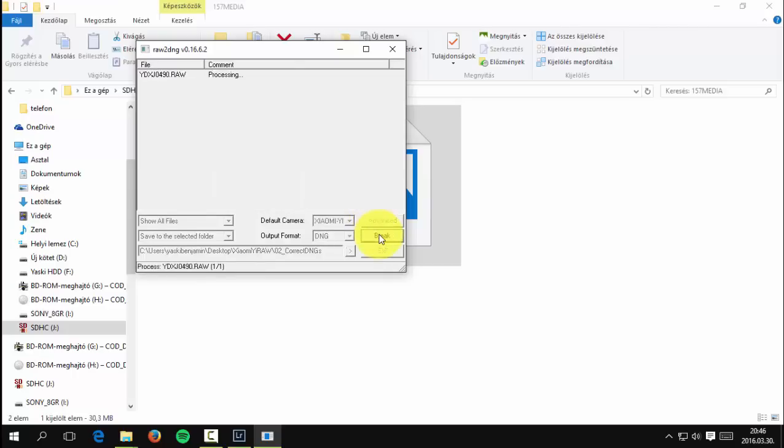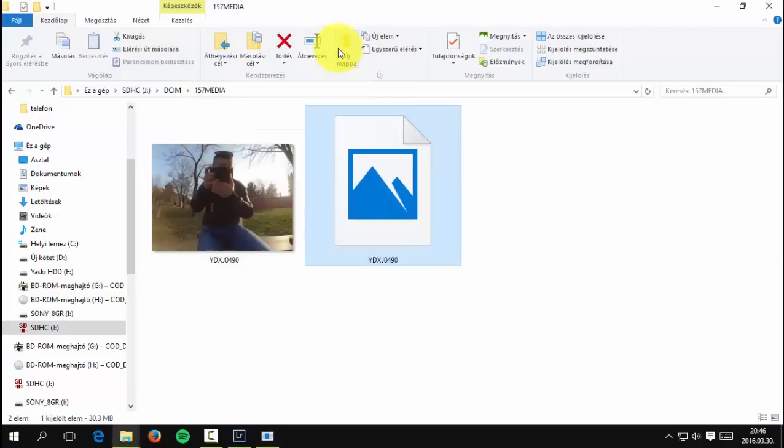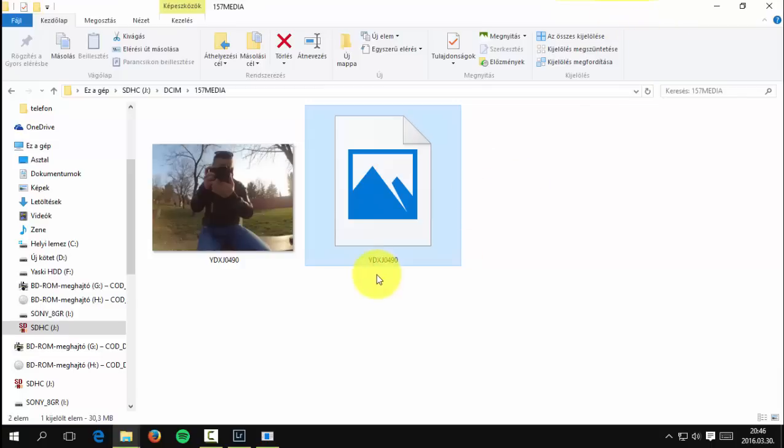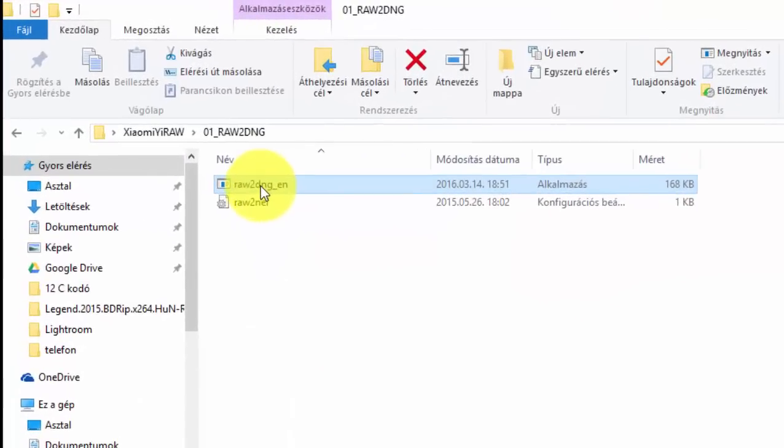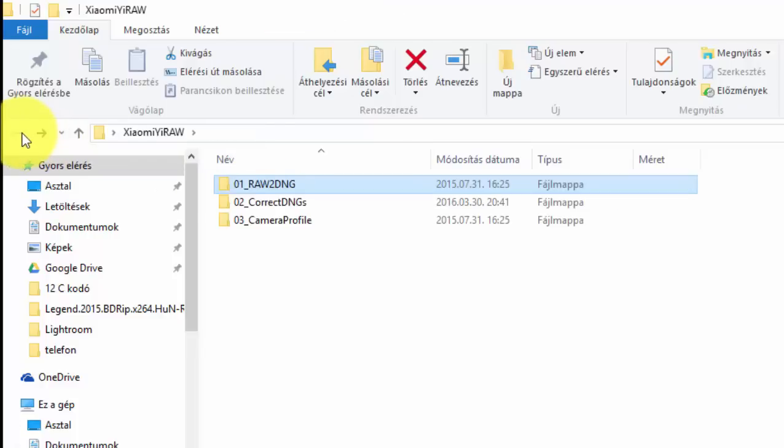Success! The program is converting the picture. Now you go back to the raw to DNG folder, go one folder back.